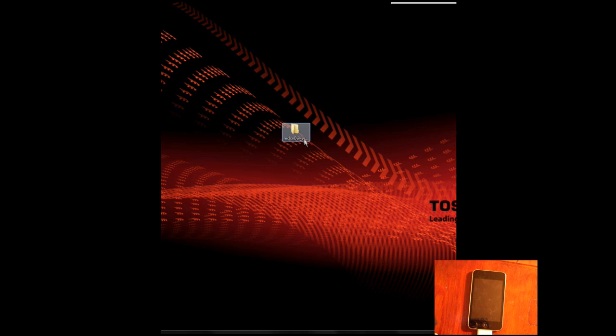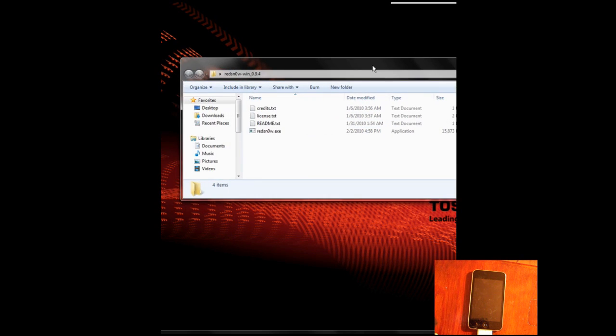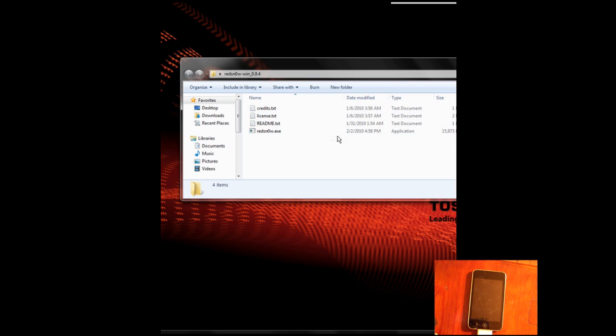First thing you're going to want to do is download RedSnow 0.9.4, links in sidebar as always. And before you do this as a prerequisite, you will also need a copy of the 3.1.2 firmware, which I can also put in the description.